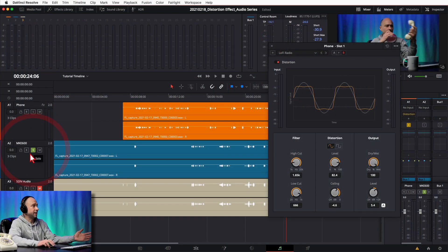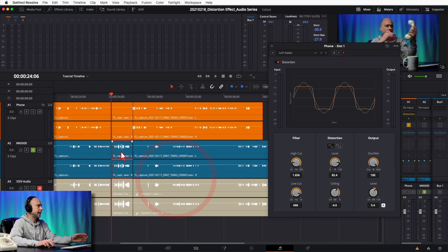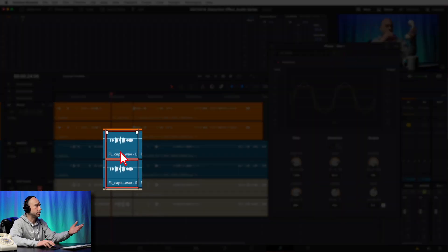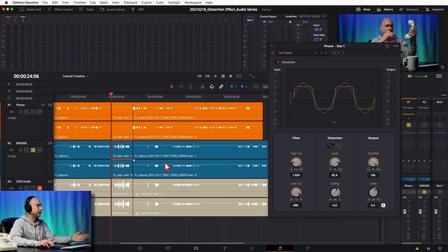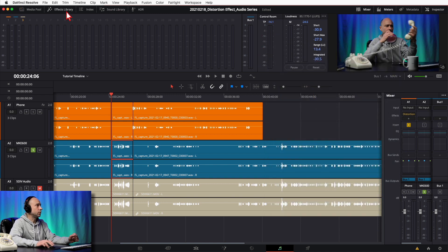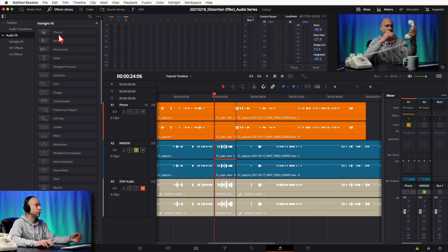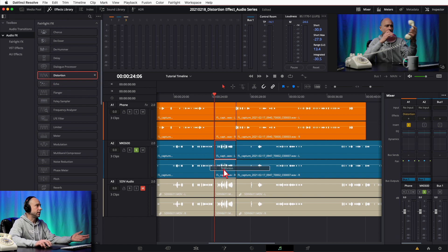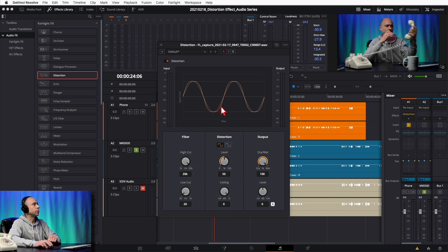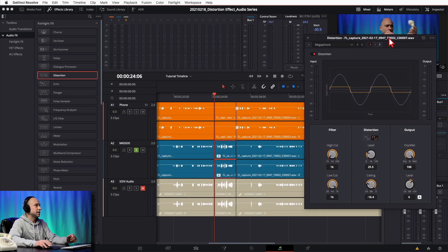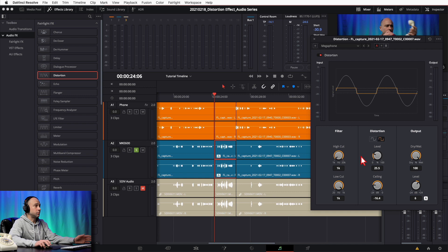Now what about the megaphone effect? Jumping back in, I'll solo the track of me answering the phone. One cool thing you can do in Resolve is apply an effect to just one clip as opposed to the whole track. I'll open the Effects Library, come down to Distortion, click it, grab it, and drop it right on those clips. When I do that the window pops up. I can see there's a Megaphone preset, so I'll click on that and loop this section to audition it.